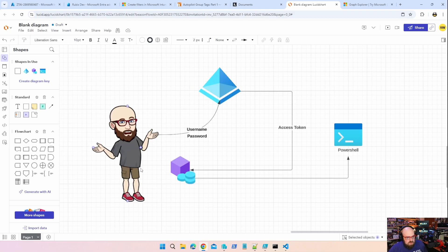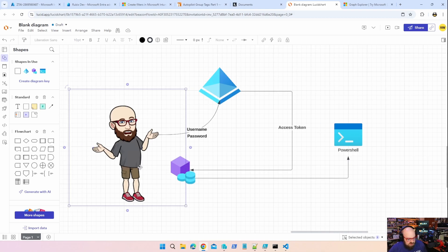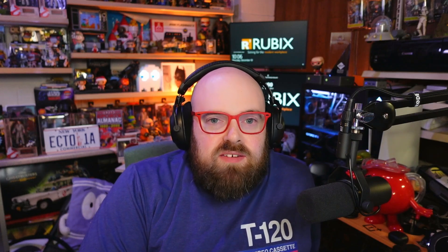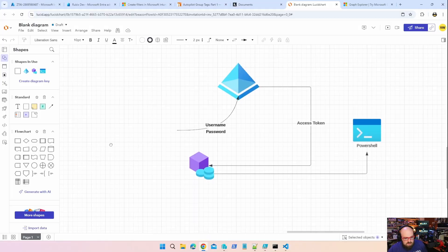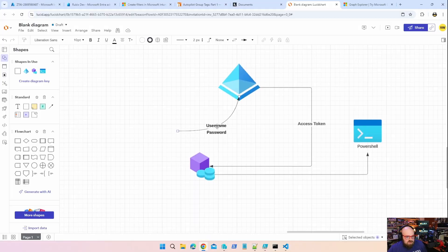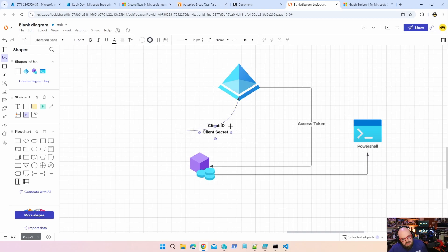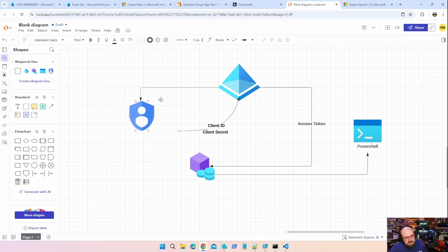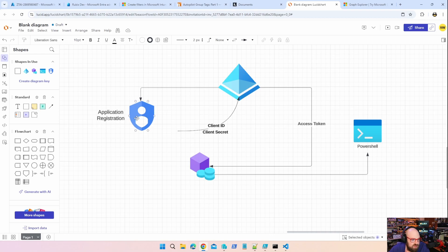That token can then be used to do things like access the graph through PowerShell or certain APIs or connect to an Entra application, sign into Intune - that's what the token is. Now, what happens if you take the user away? Well, you can see there is no one to give a username and password. And this is why we need something that we can embed in our code. And that's where the application comes in. So let's rework this a little bit.